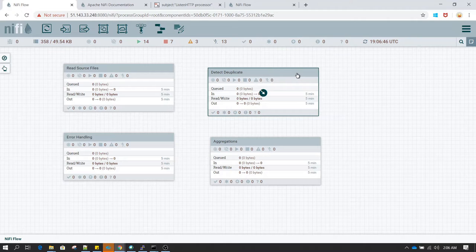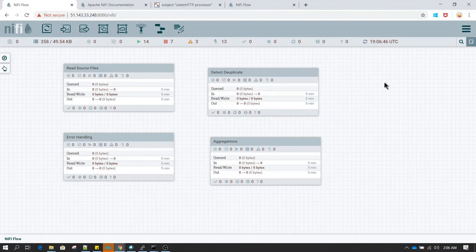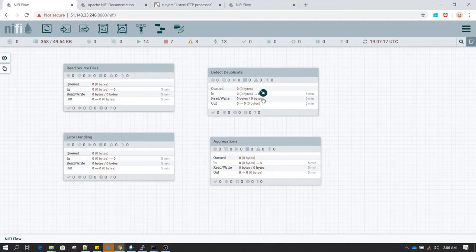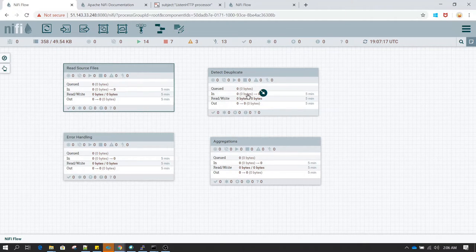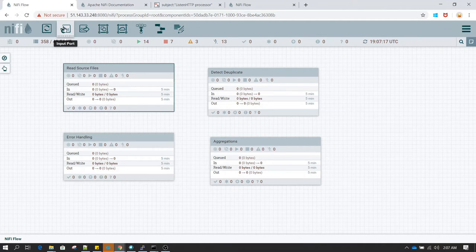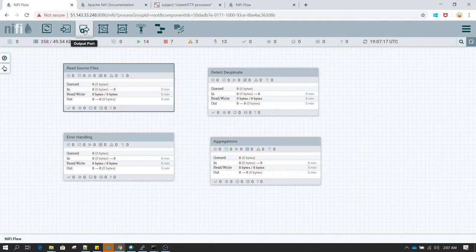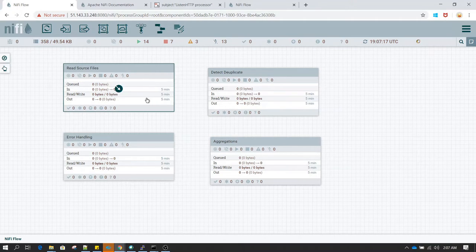When using NiFi Registry, all version control is applied at the process group level. If you use a processor on the main canvas, you will not be able to take advantage of versioning. To transfer data from one process group to another, you use input and output ports. Whenever you want to transfer data between process groups, you must make use of output and input ports.